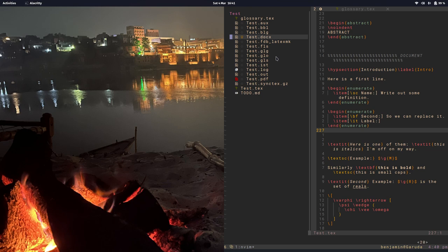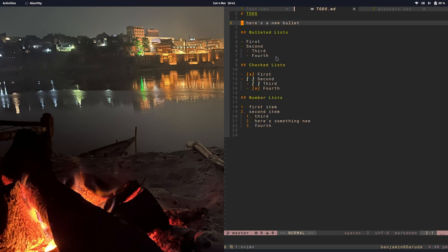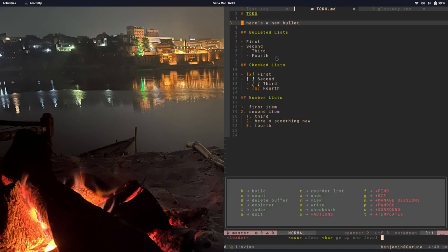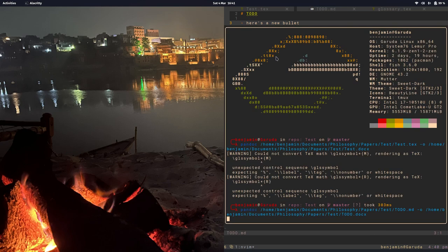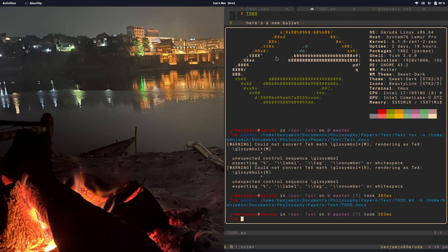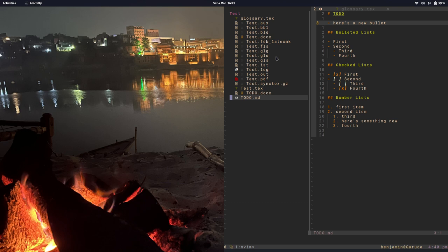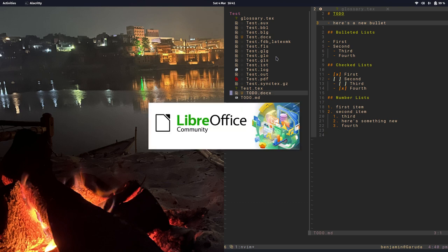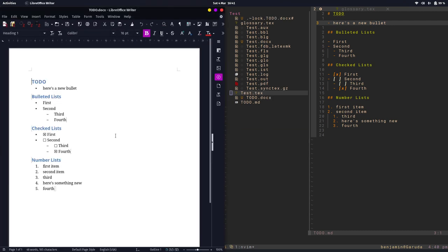We can do the same thing for markdown, so I'm going to open up Pandoc and run W again. Now we have the .docx file. Let's open that up with the system and here's our little list, looks pretty good.